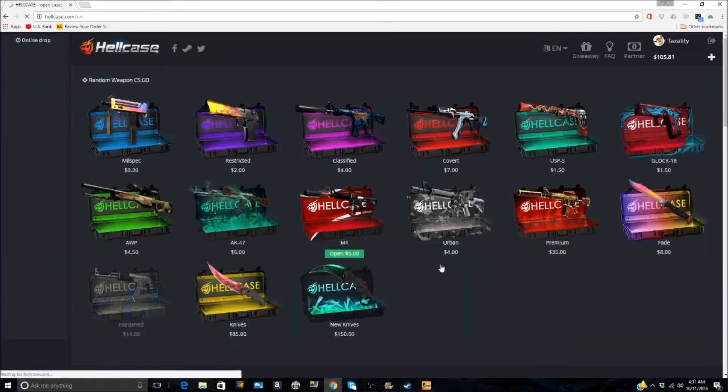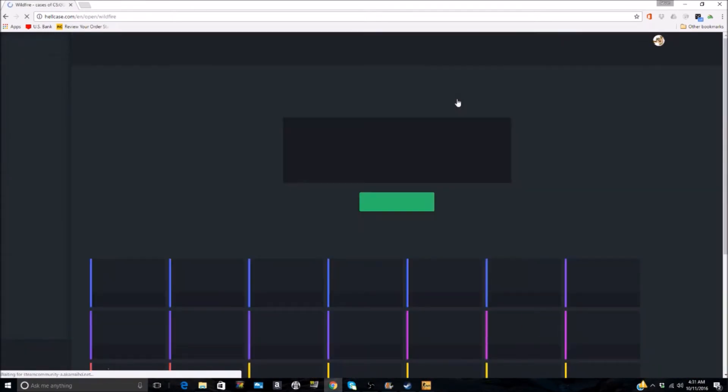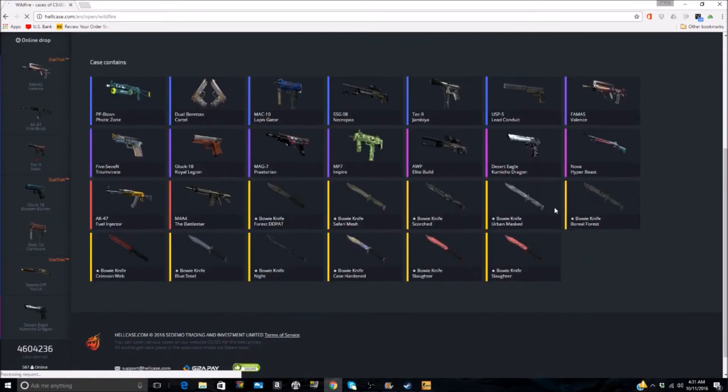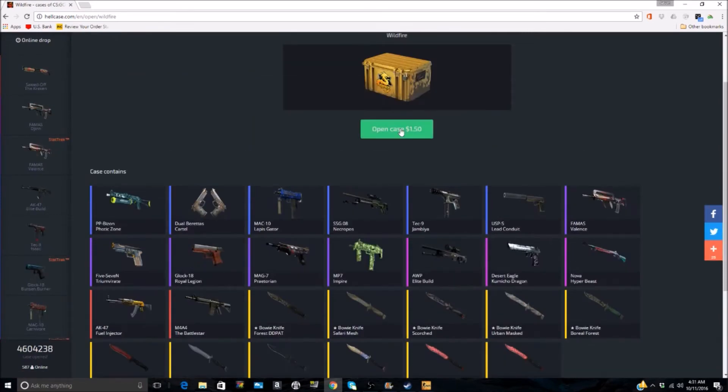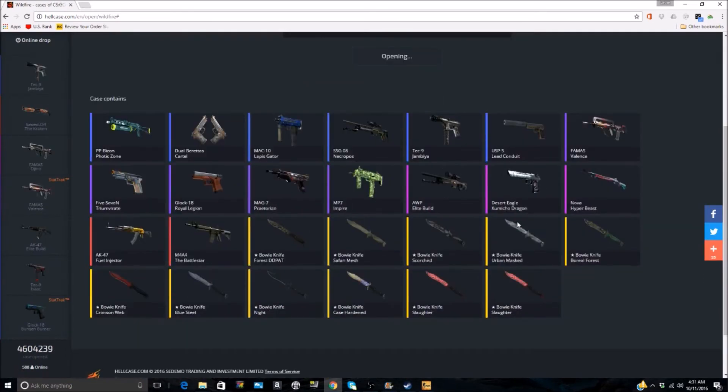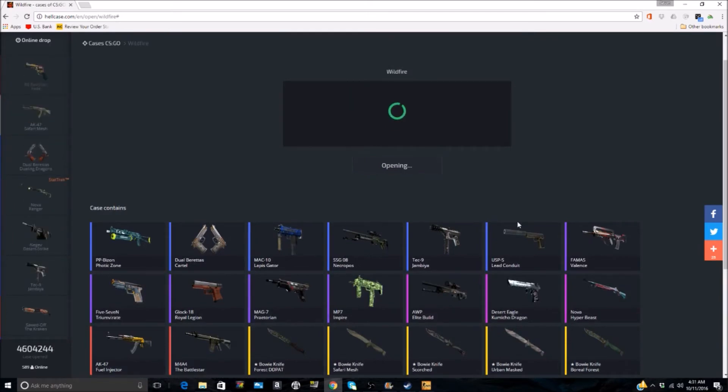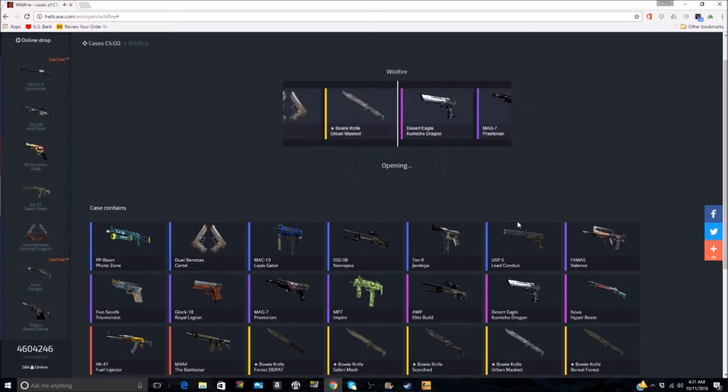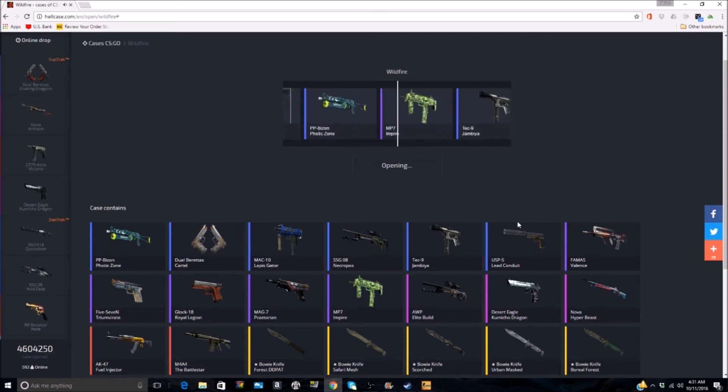On these cases, especially now make sure that you do have the option of these good items that are in it. Because some of them they take the knives out, obviously like the Gammas and stuff like that. So you don't want to spend the money on opening up a Gamma case where you don't even have a chance to get a knife.